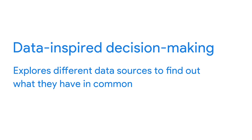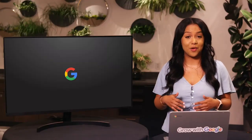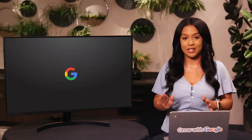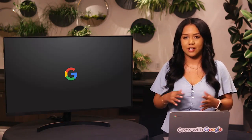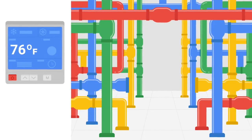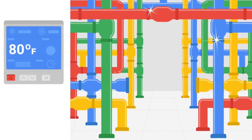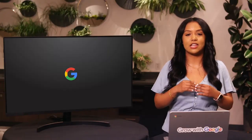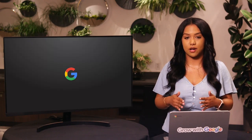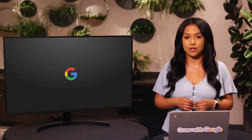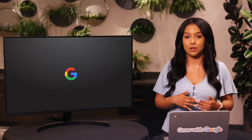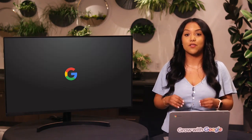Here at Google, we use data every single day in very surprising ways. For example, we use data to help cut back on the amount of energy spent cooling our data centers. After analyzing years of data collected with artificial intelligence, we were able to make decisions that helped reduce the energy we use to cool our data centers by over 40%.